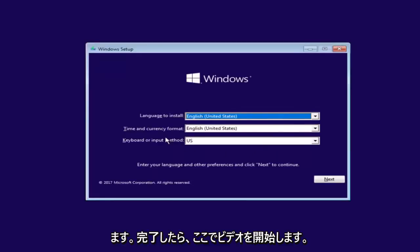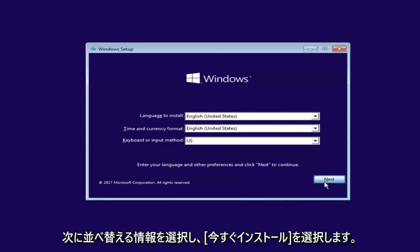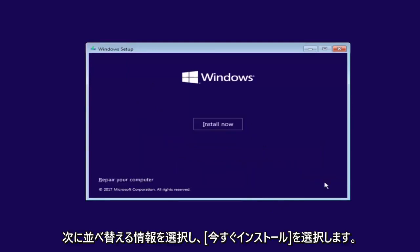Okay, so after you're done entering in your Windows setup information, you want to select Next and then select Install Now.